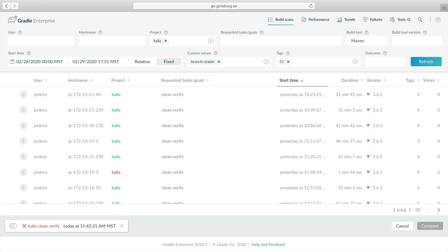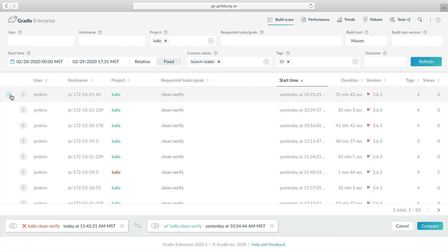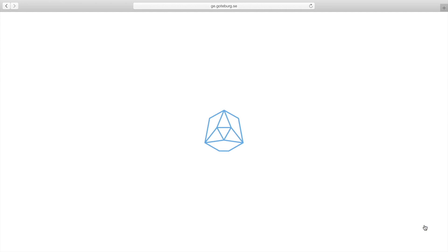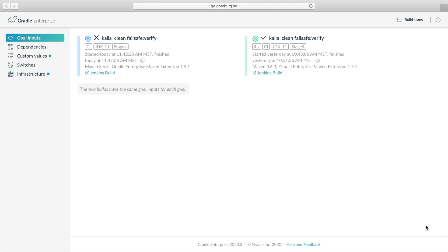After clicking refresh, we get a list of passing builds to compare. When we hover over a build in the list, a comparison icon appears. When we click it, the build appears at the bottom of the page next to our failing build. Then we can click the compare button to invoke build comparison for these two builds.